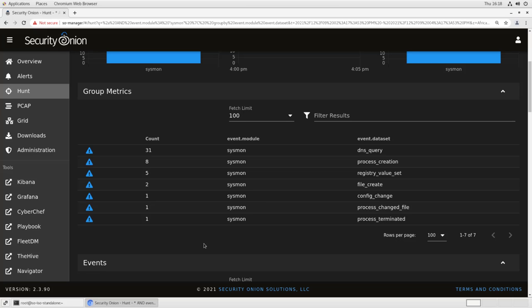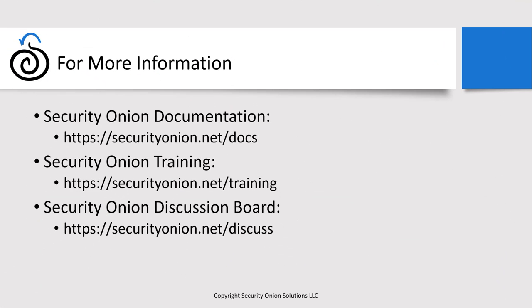And best of all, it's all free and it's very easy to set up. So thank you very much for your time. I hope you found this video useful.